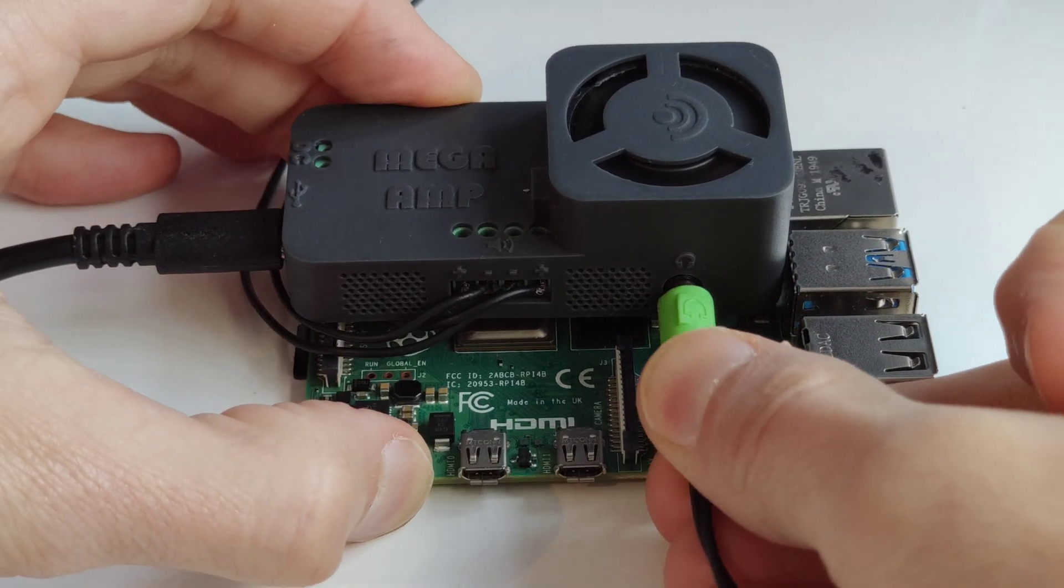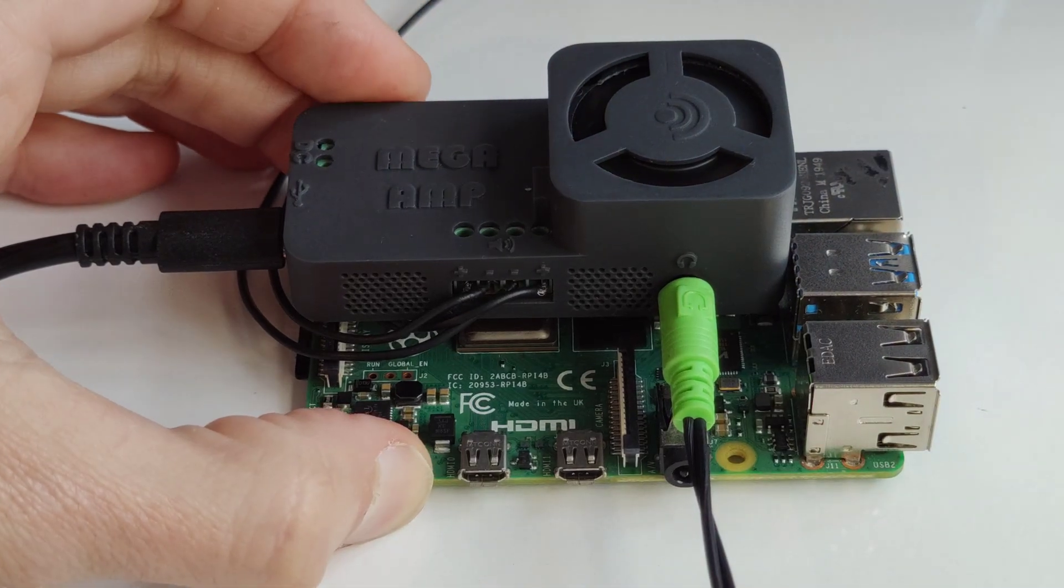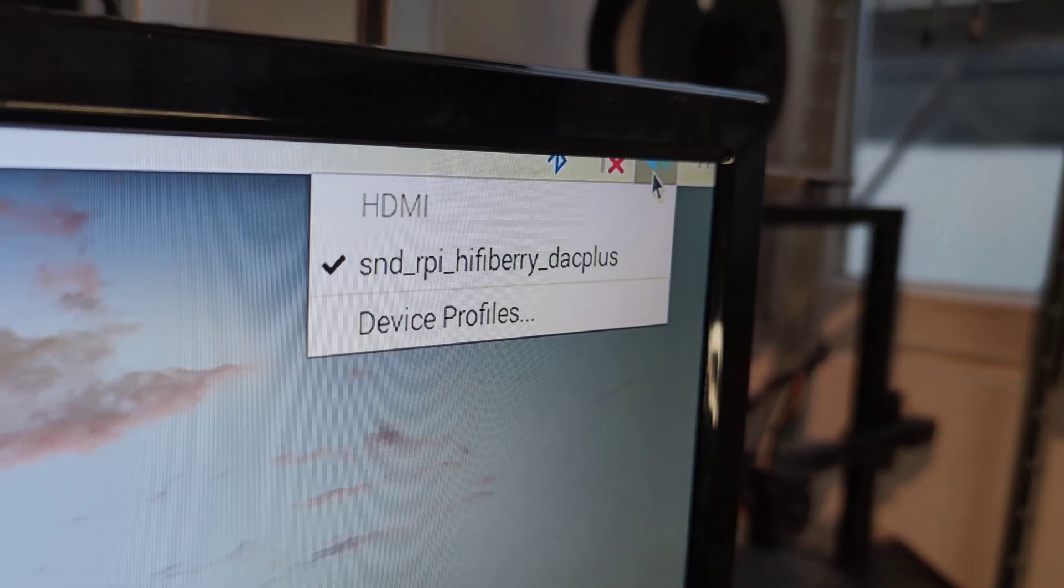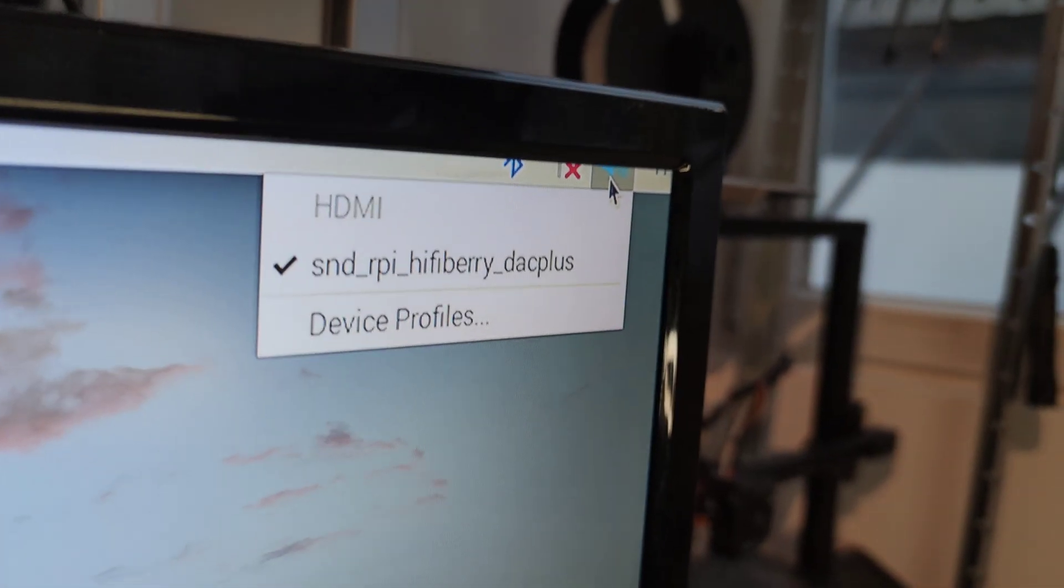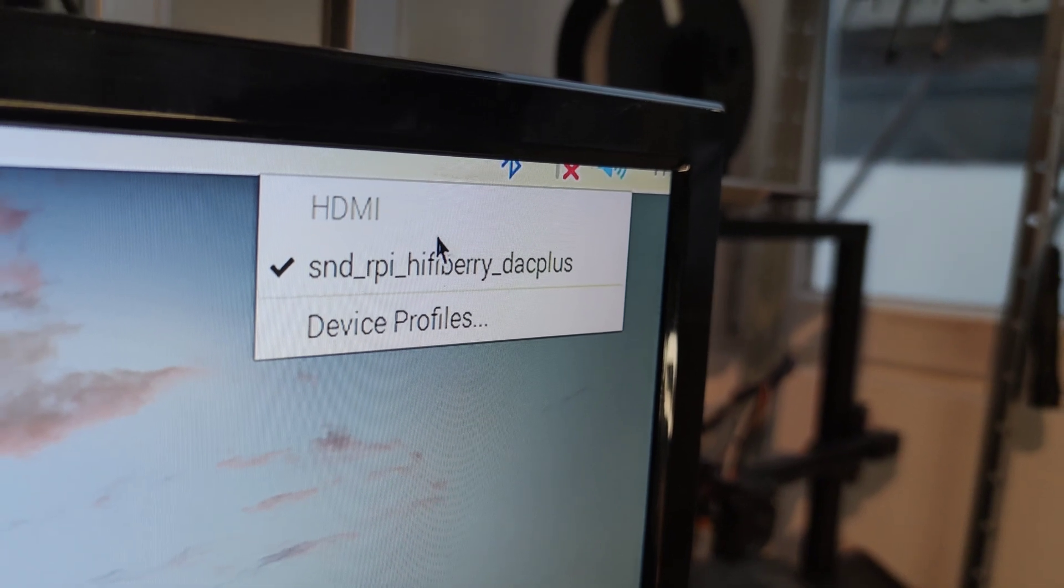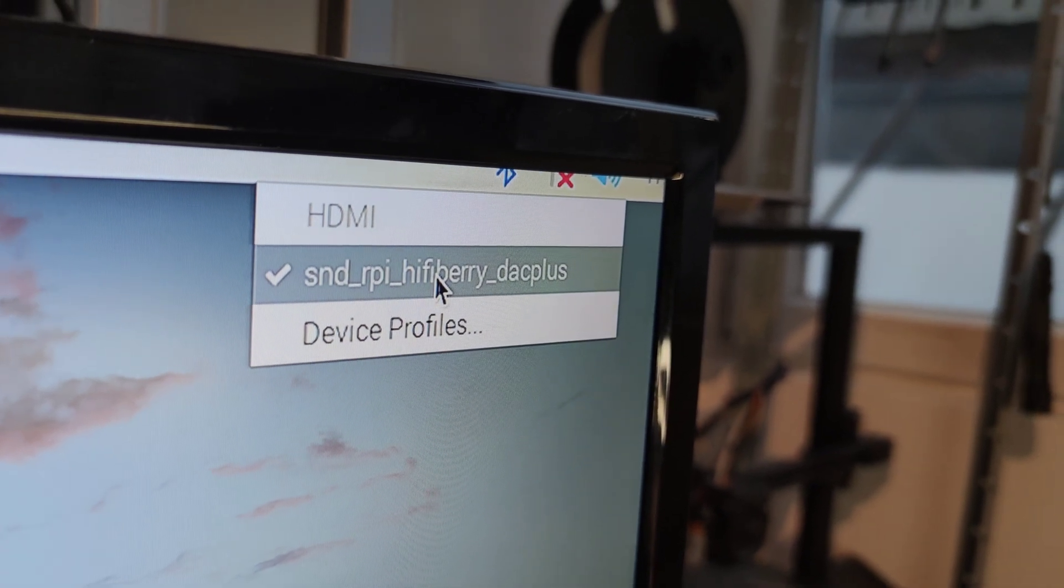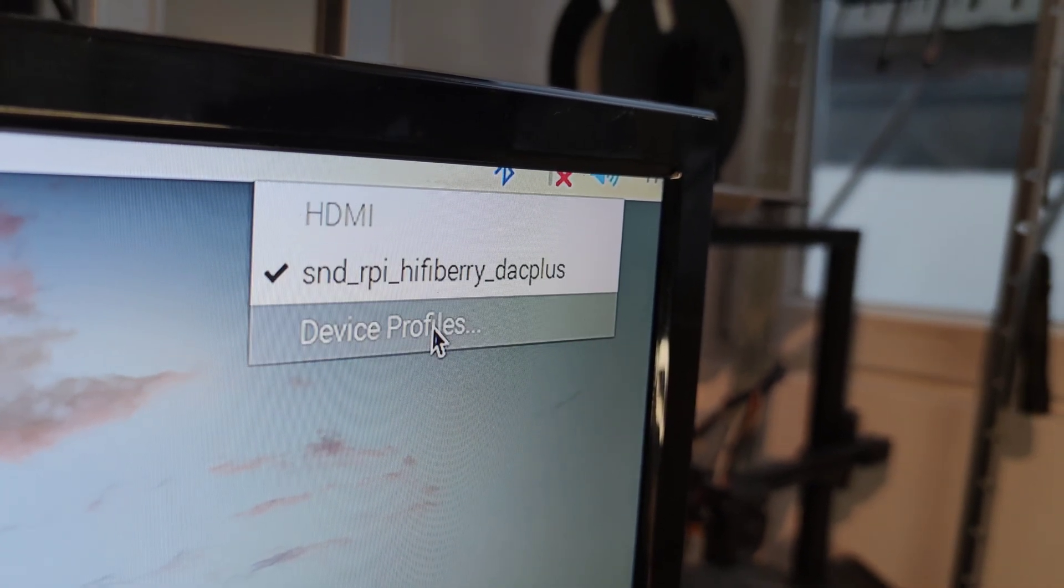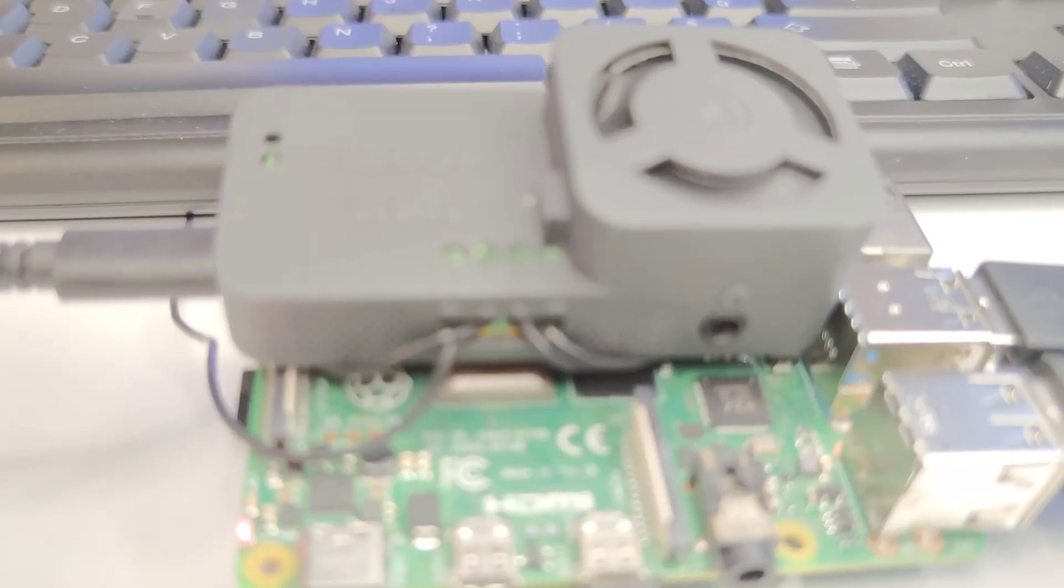Headphone output for private listening without disturbing others. Easy installation. Mounted onto your Raspberry Pi for an instant stereo audio system.